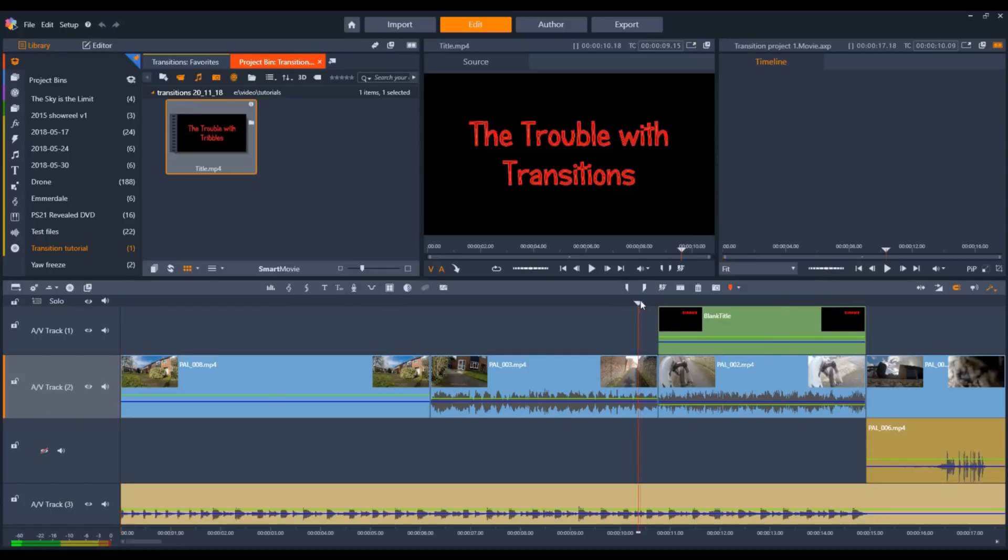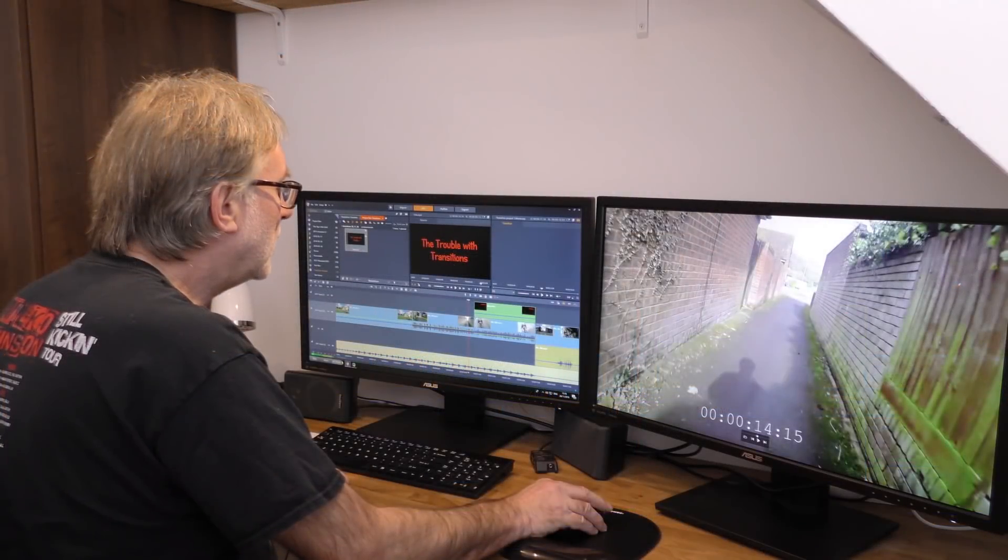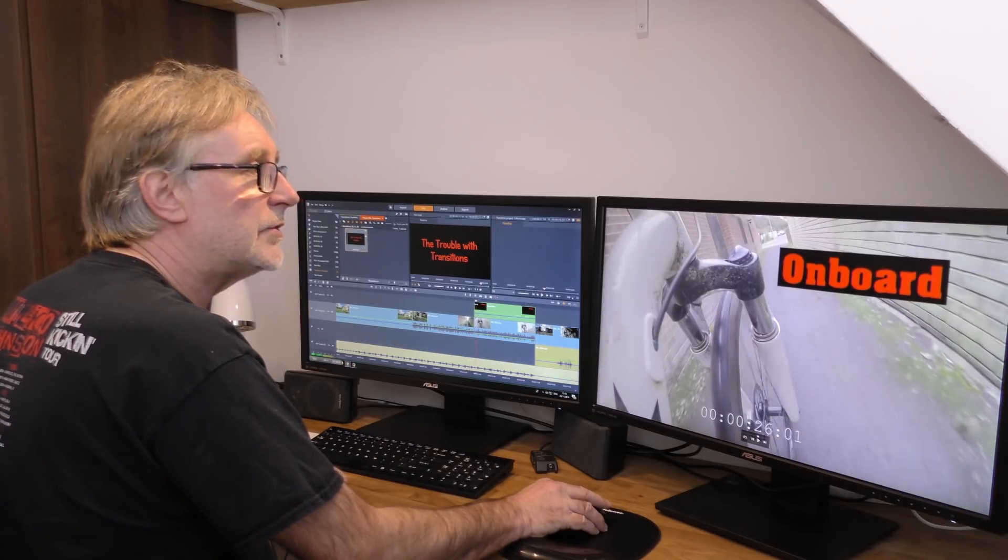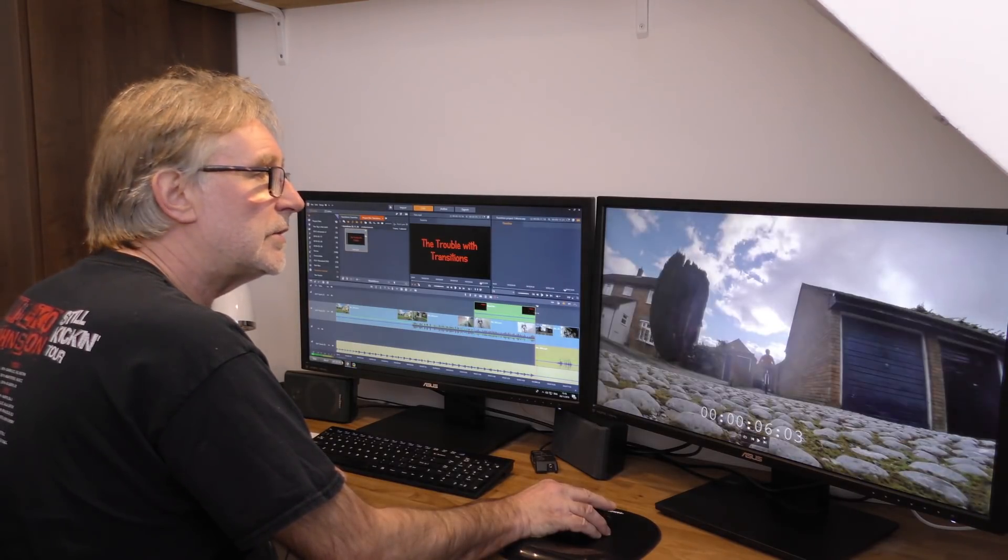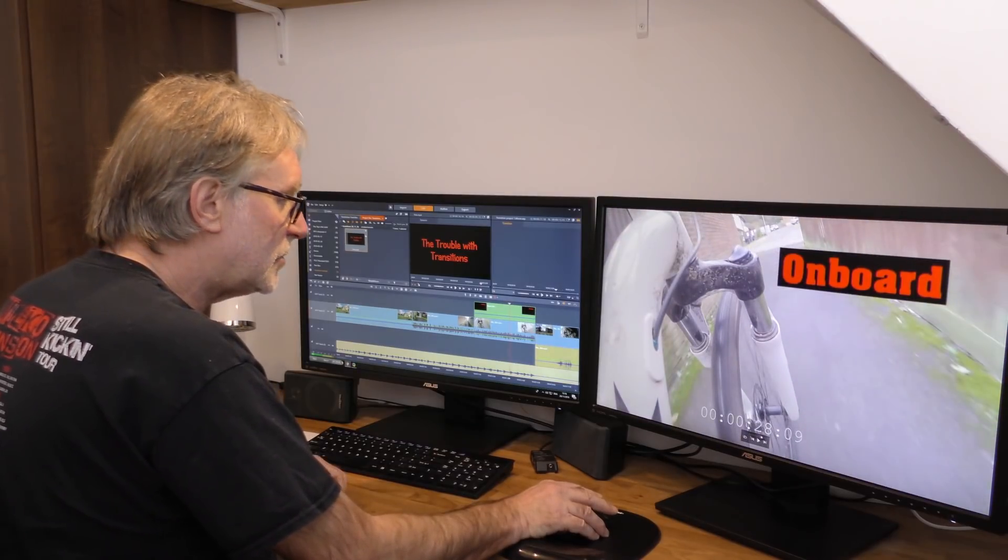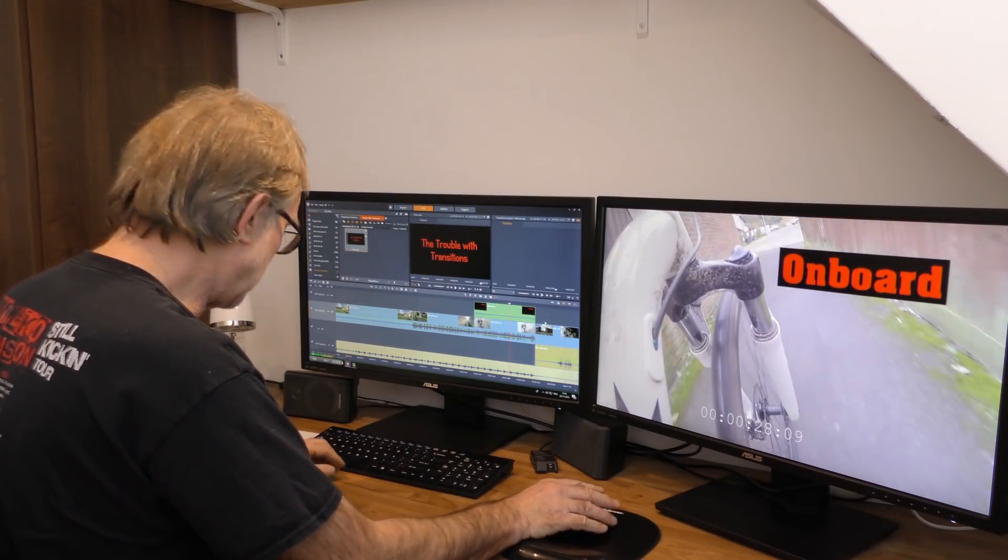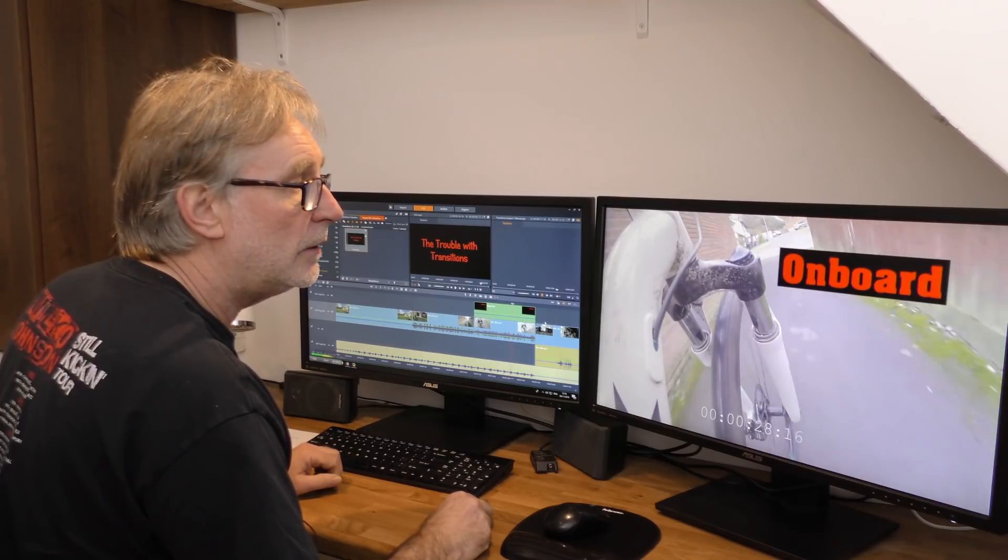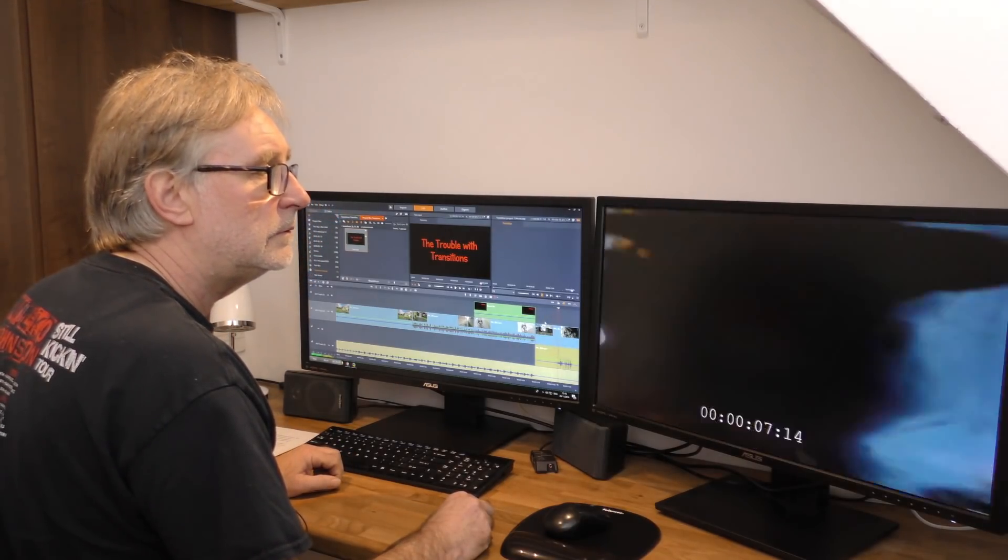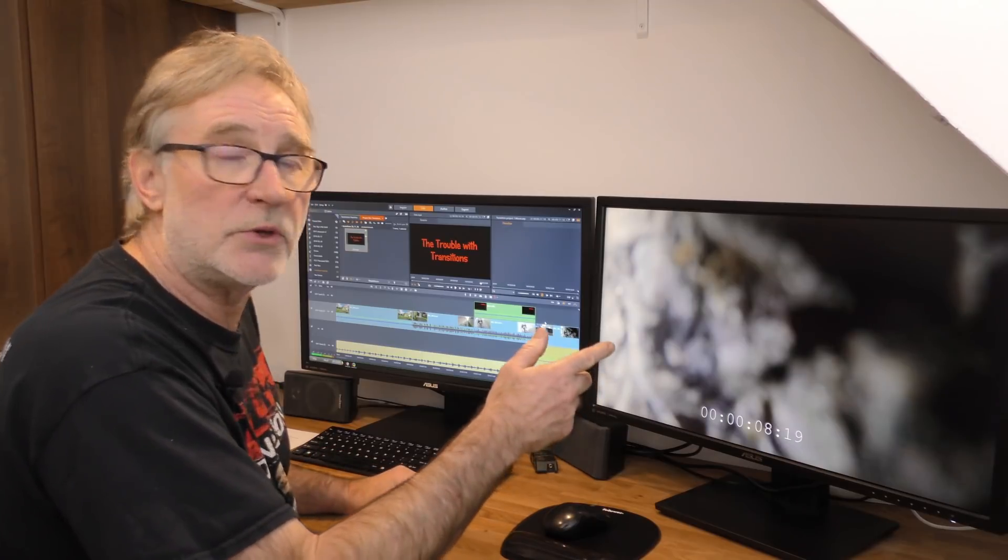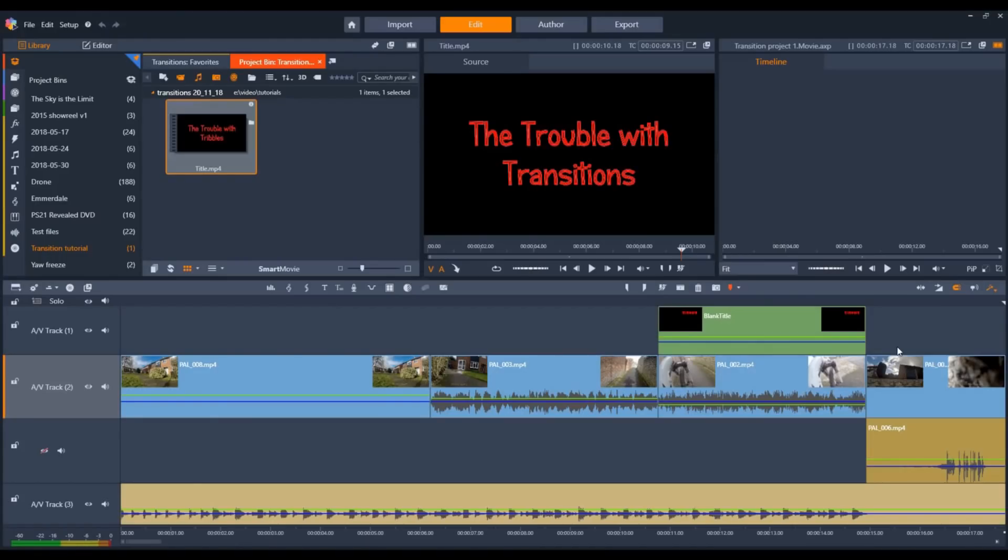This shot here, when we cut to it, a caption appears at the same time as the cut and disappears at the same time. Then there's a sound effect added to the last shot which needs to coincide with the bike hitting the camera.